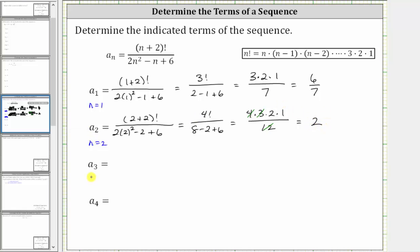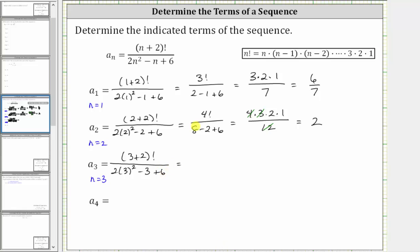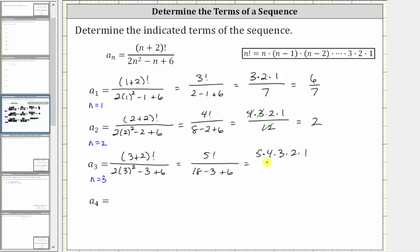Next we have a sub three, where we know n is equal to three. Substituting three for n, a sub three is equal to the quantity three plus two factorial divided by the quantity two times three squared minus three plus six. Simplifying in the numerator, we have five factorial. In the denominator, three squared is nine, two times nine is 18, giving us 18 minus three plus six. Five factorial is five times four times three times two times one. In the denominator, we have 18 minus three, which is 15, plus six is 21.